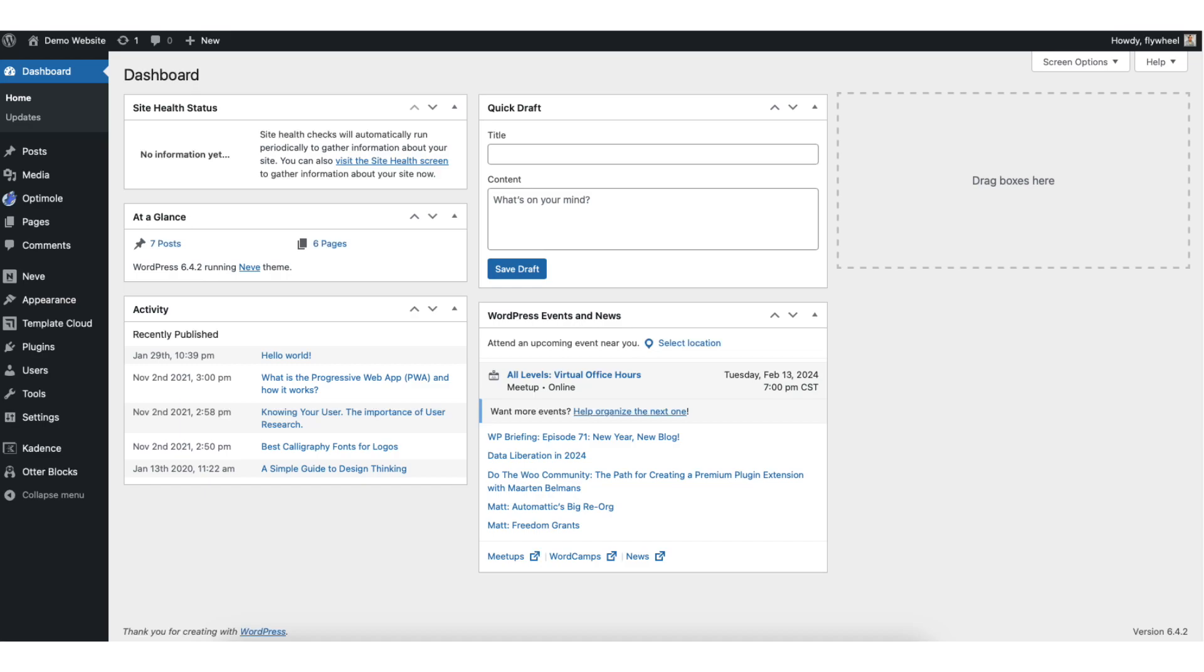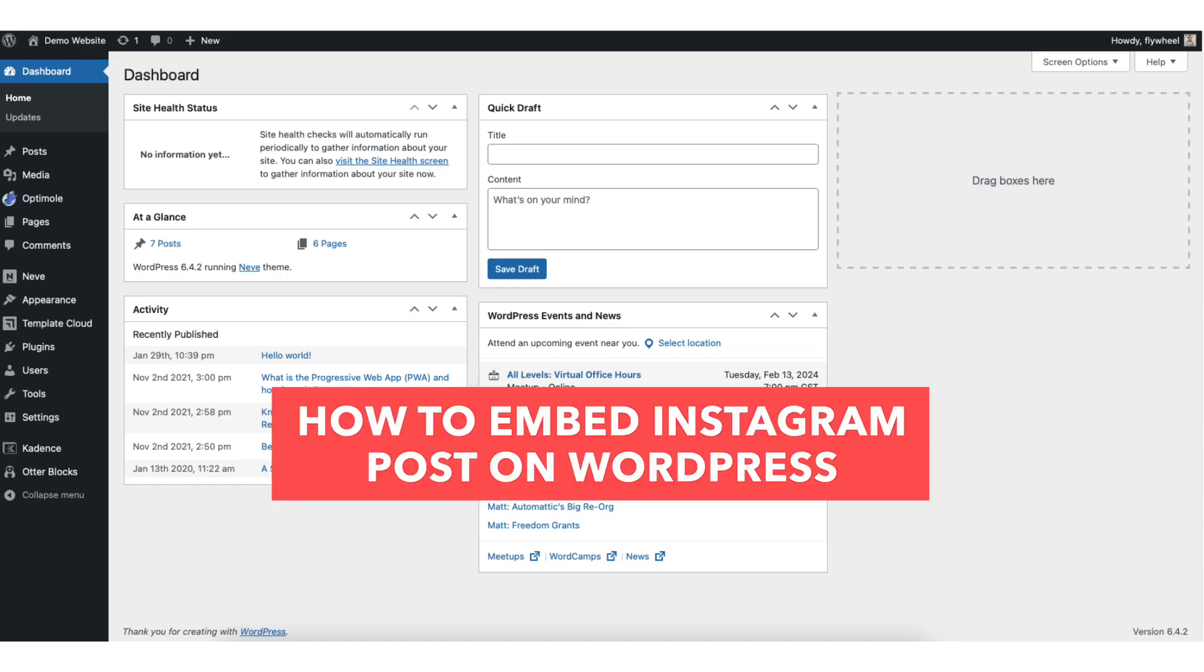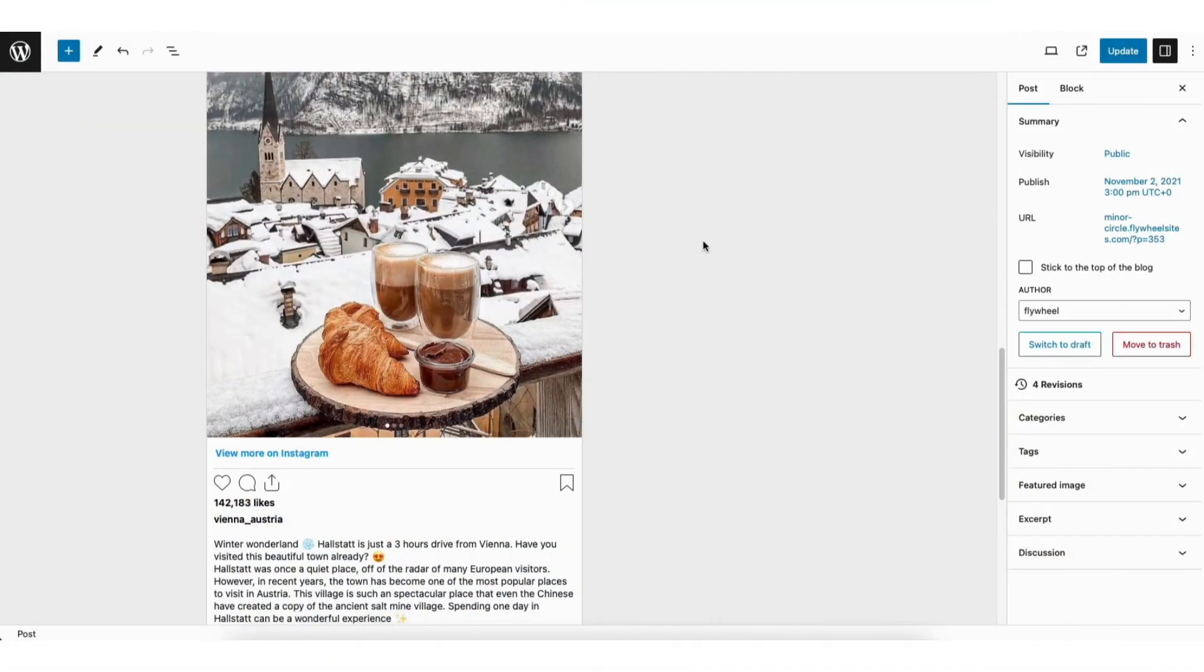In this video I'm going to be going over how to embed an Instagram post on WordPress step by step. Embedding an Instagram post on WordPress is a quick and easy process. By the end of this video you will successfully have your Instagram post embedded on your WordPress website. Let's get started.